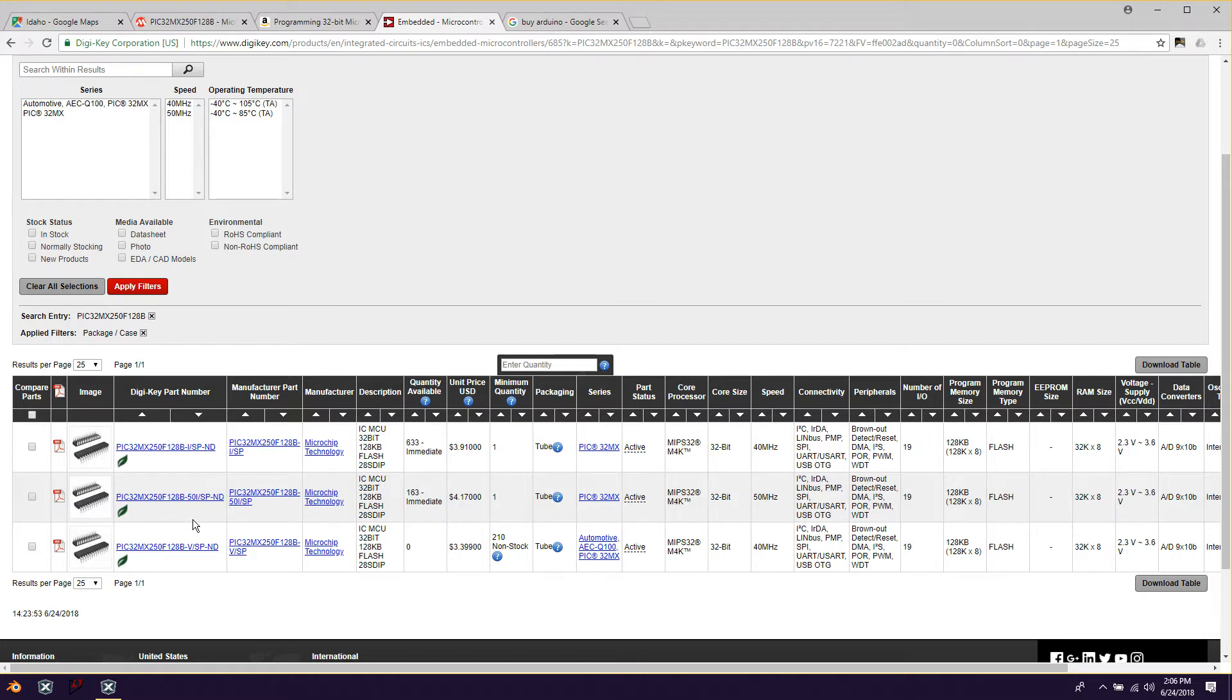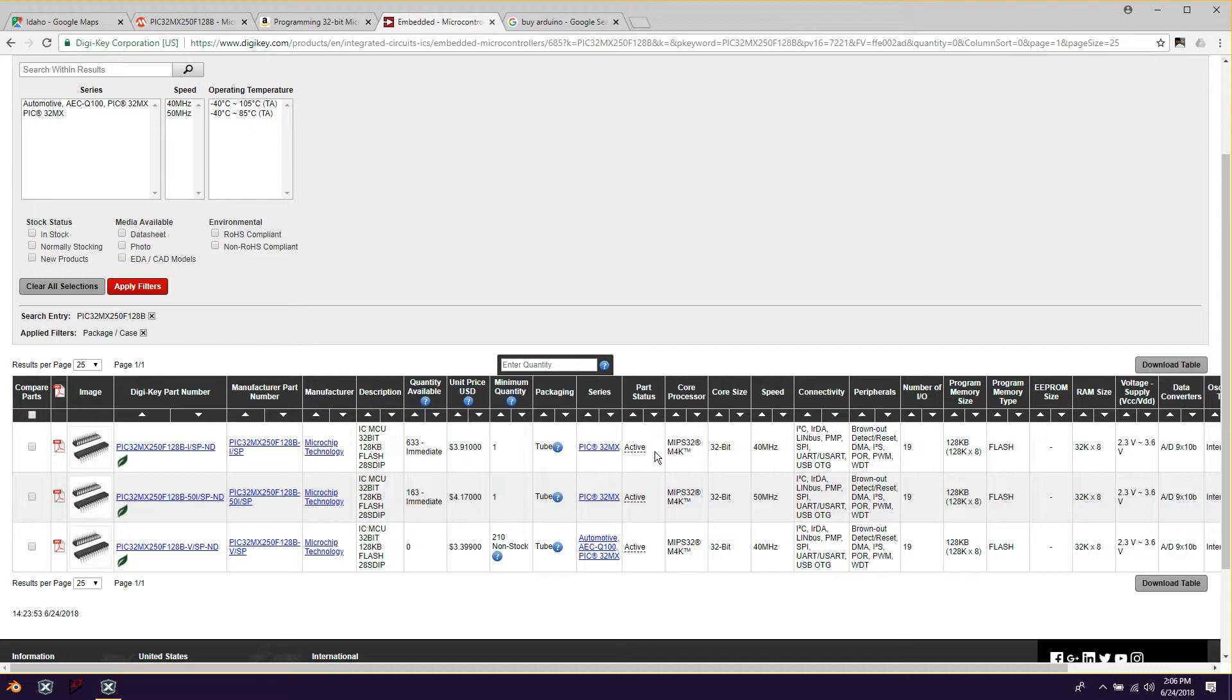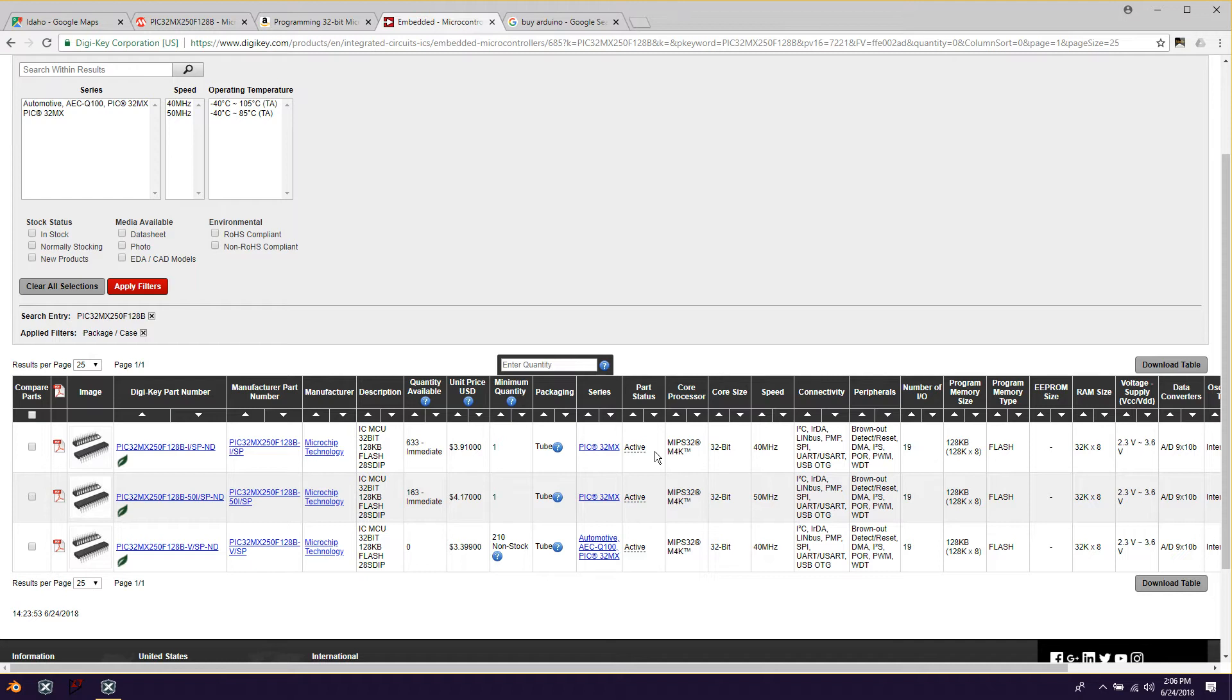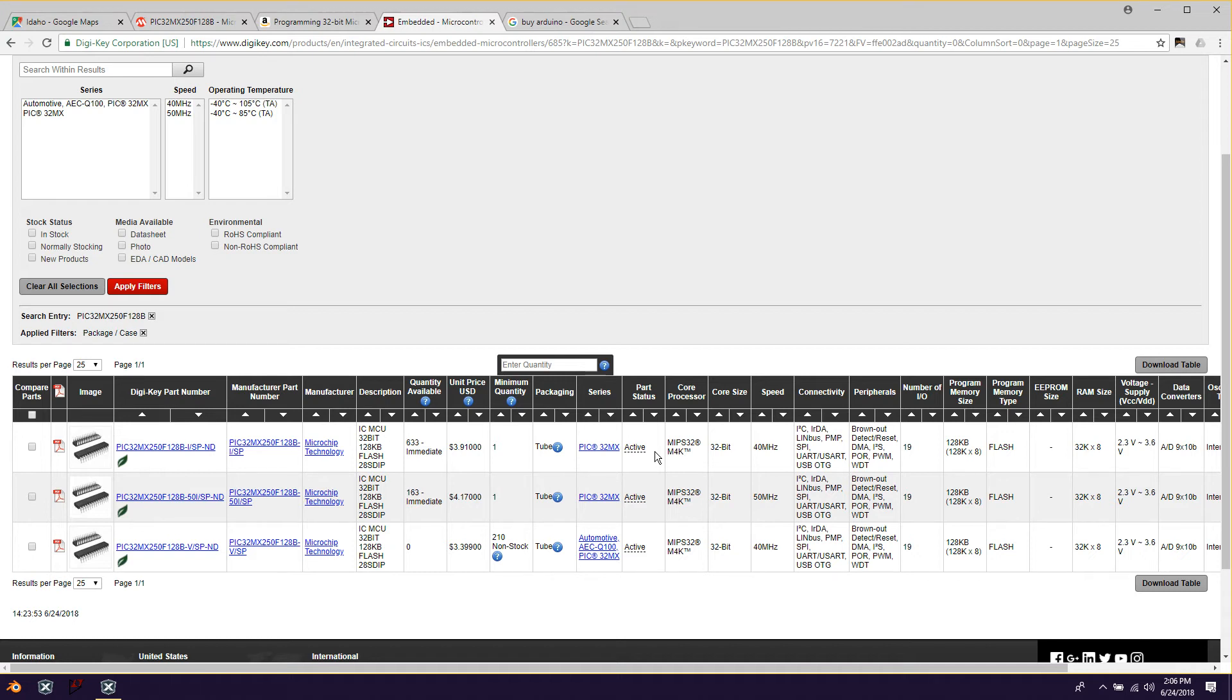And then also this particular model is, it's still an active part, so it's still in production, and these will be around for some time, which is important for me because I want to be able to get my hands on these chips, and also if I'm going to make videos describing how to use them, I don't want to choose an obsolete part and then have these videos just be worthless in a year or two. So that's kind of the gist of what I wanted to get across in this video.